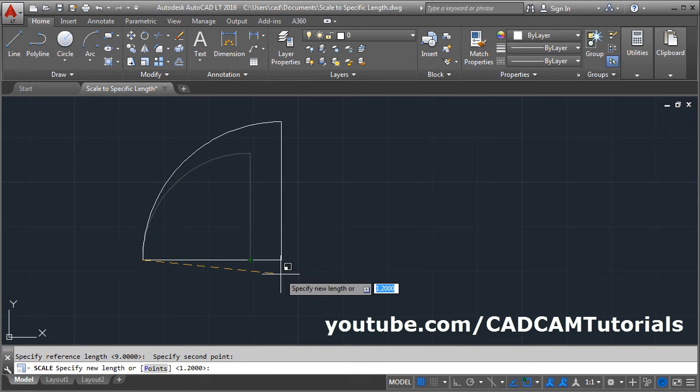Then you will have to specify the new length. I want the new length to be 0.9, give 0.9.